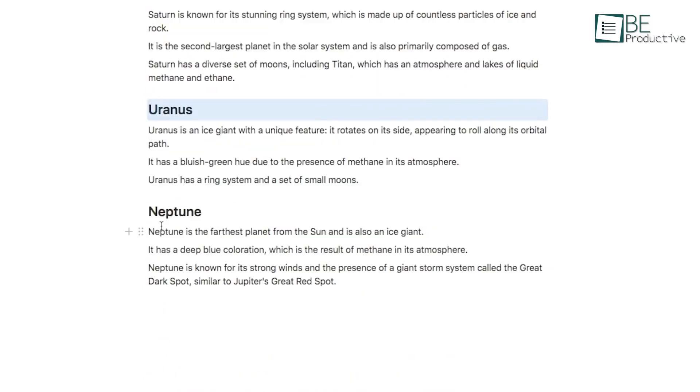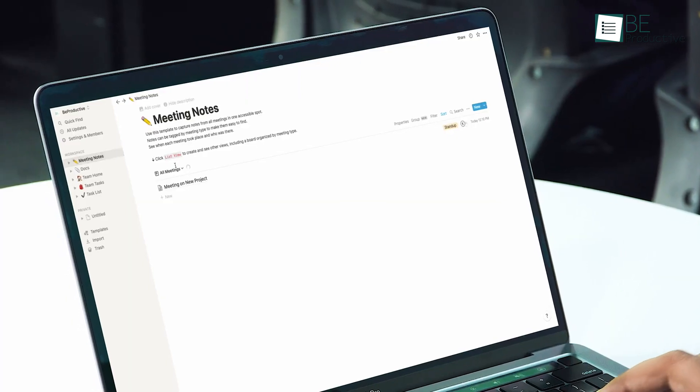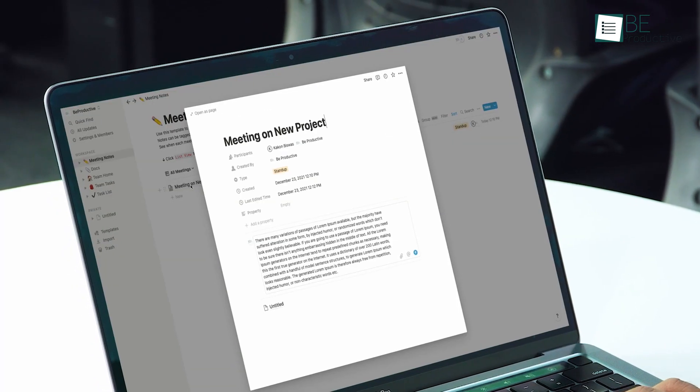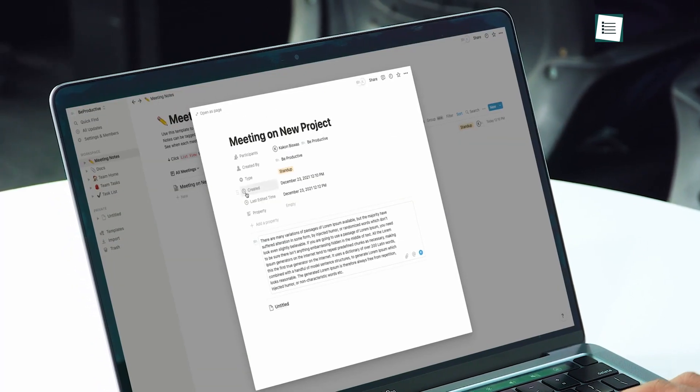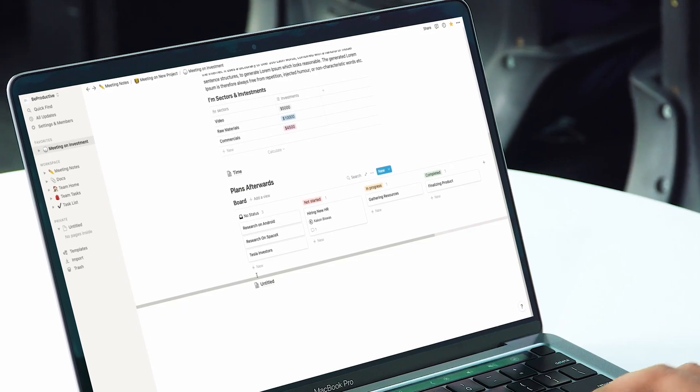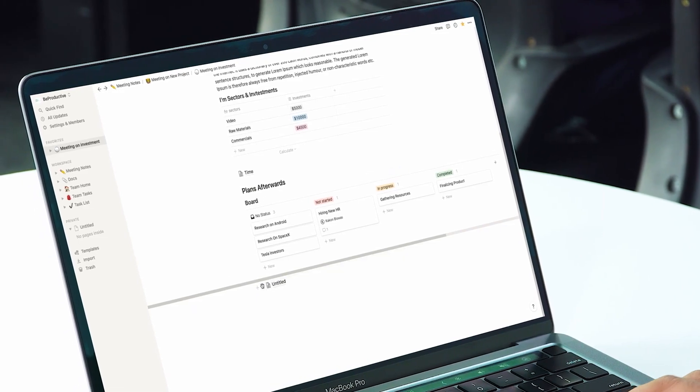Notion's offline access was another benefit. We could work on our documents without an internet connection, and everything would sync once we were back online. This was useful when working remotely or traveling.